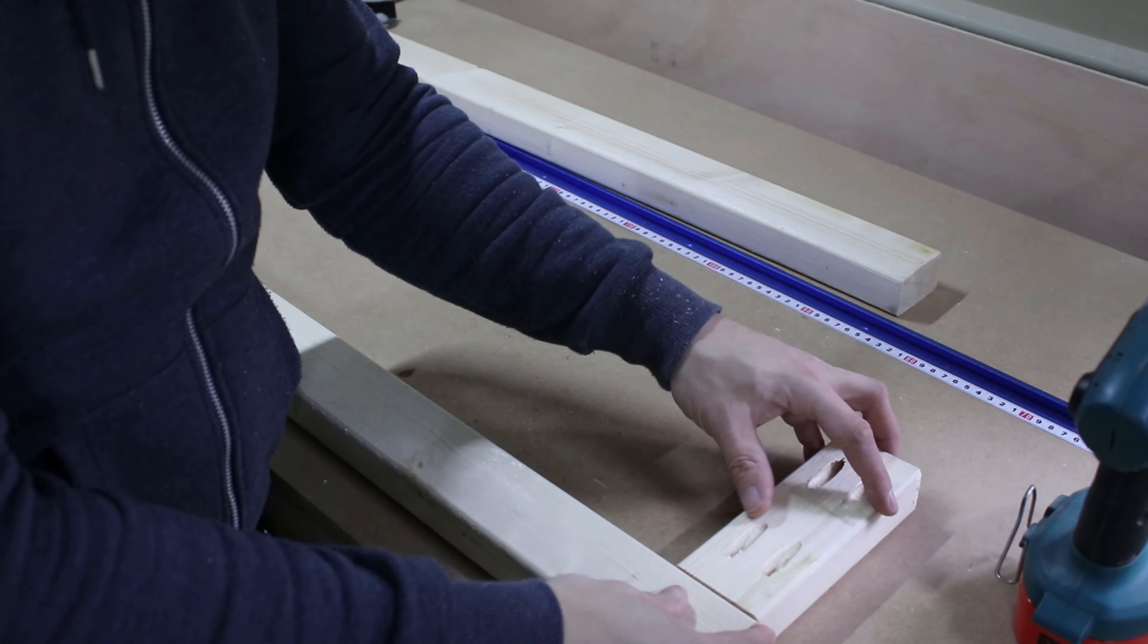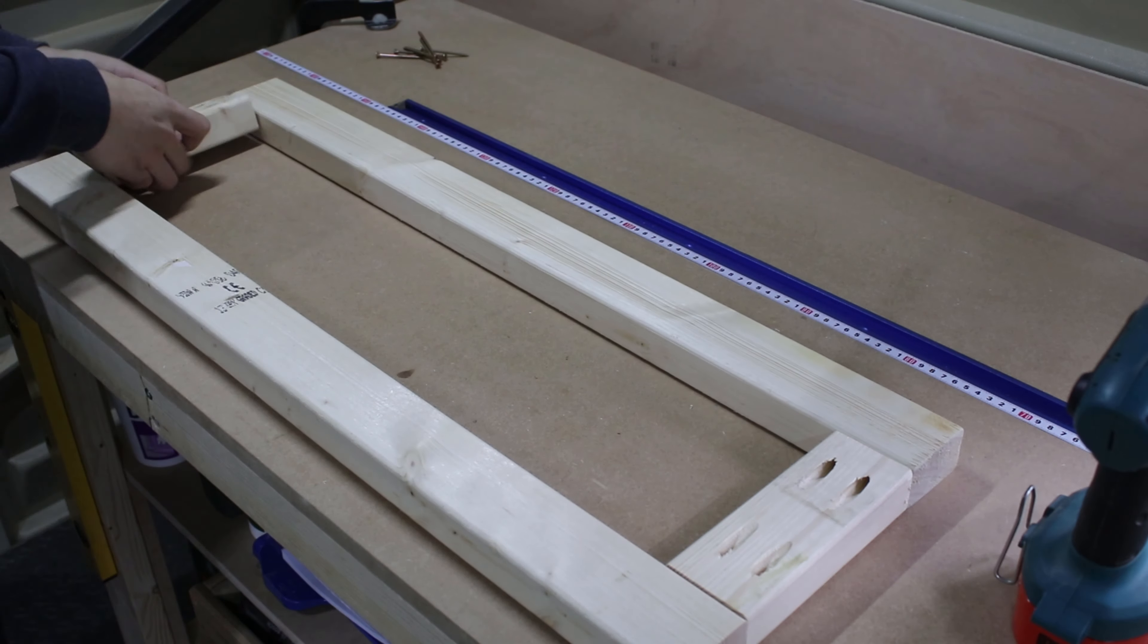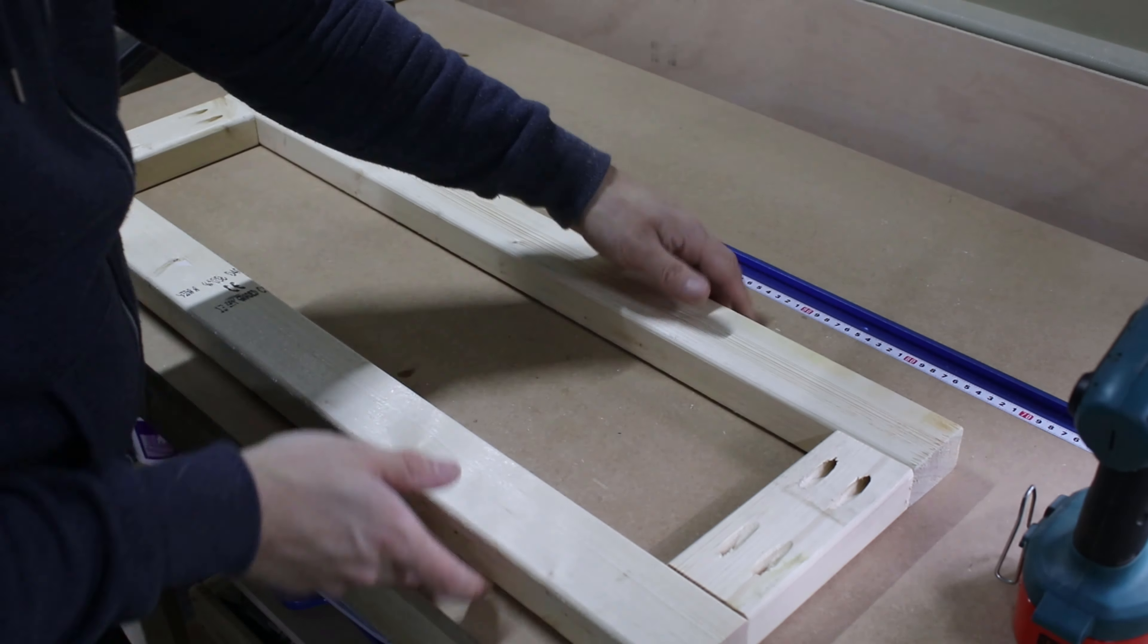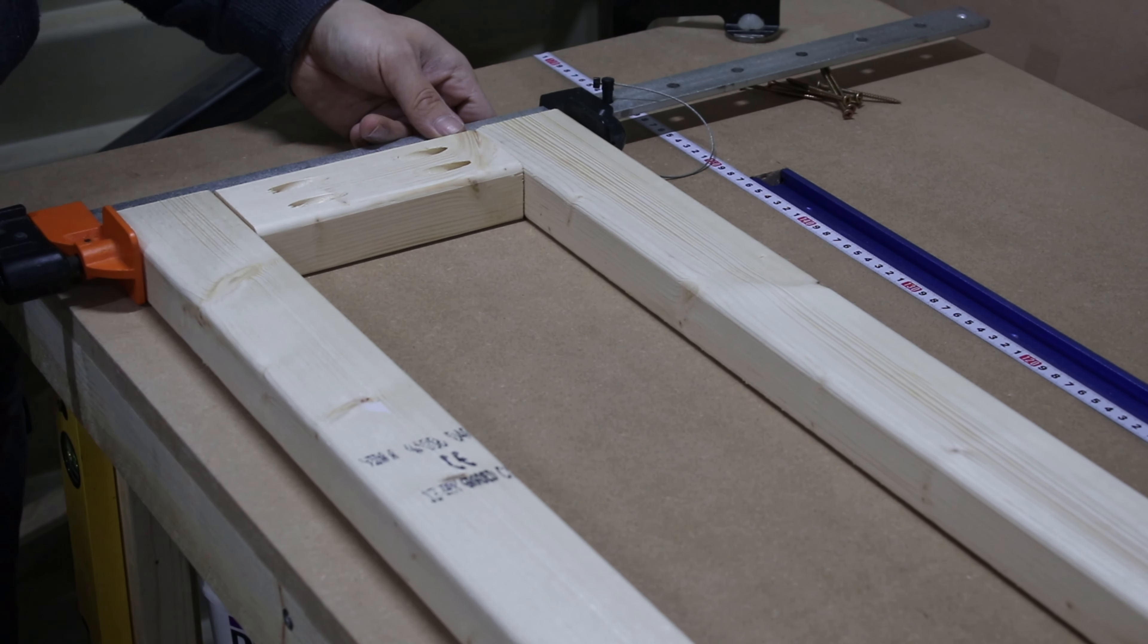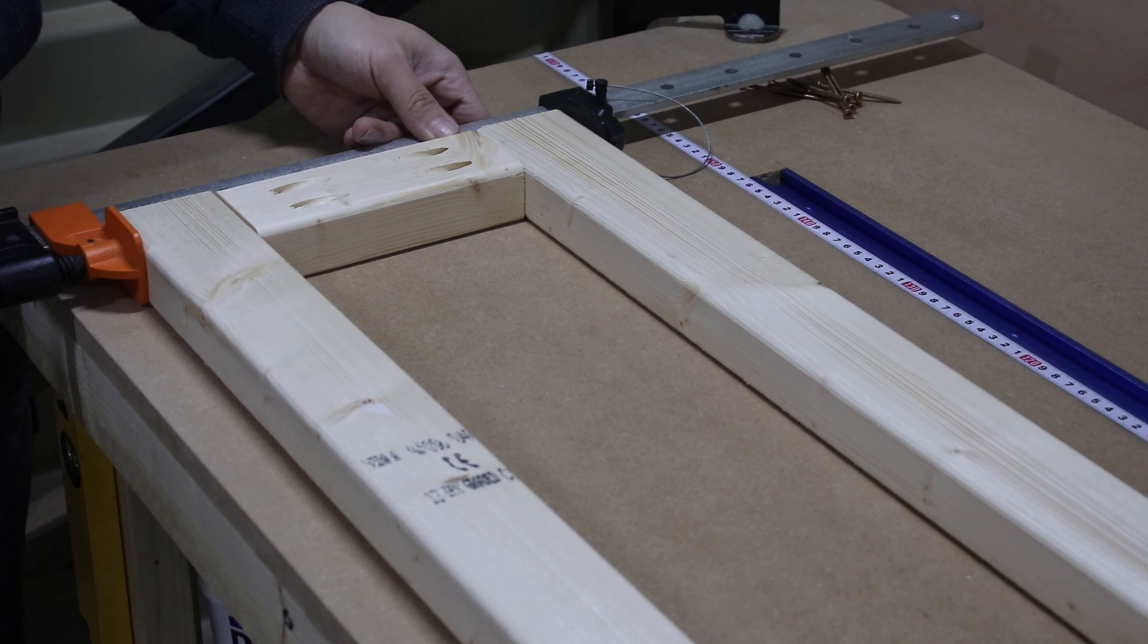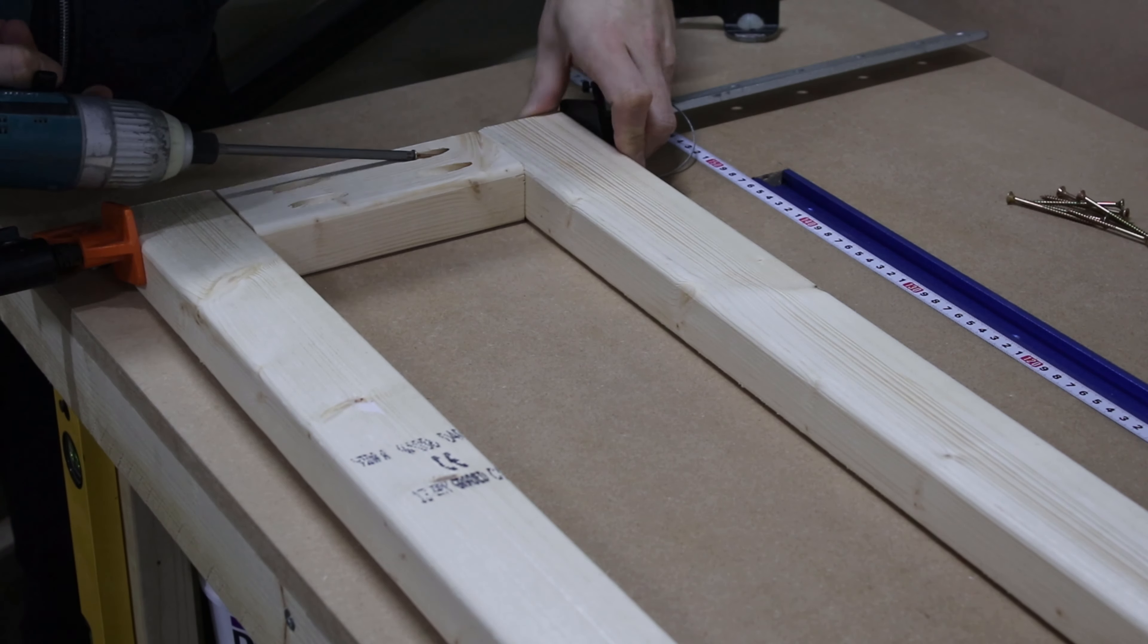First I assembled the legs, making sure that the pieces are flush with each other and using my long clamps to hold it while I screwed them together.